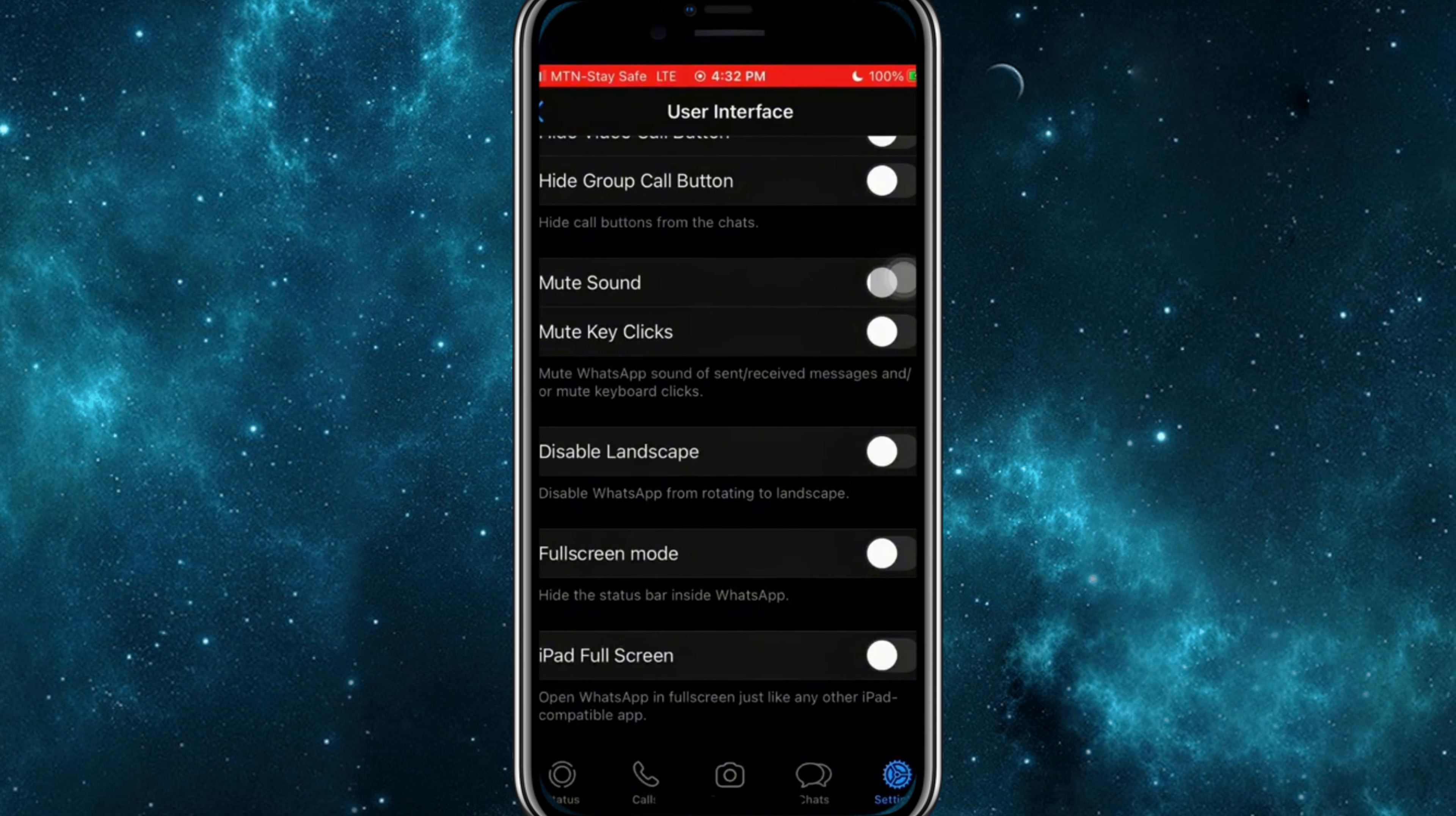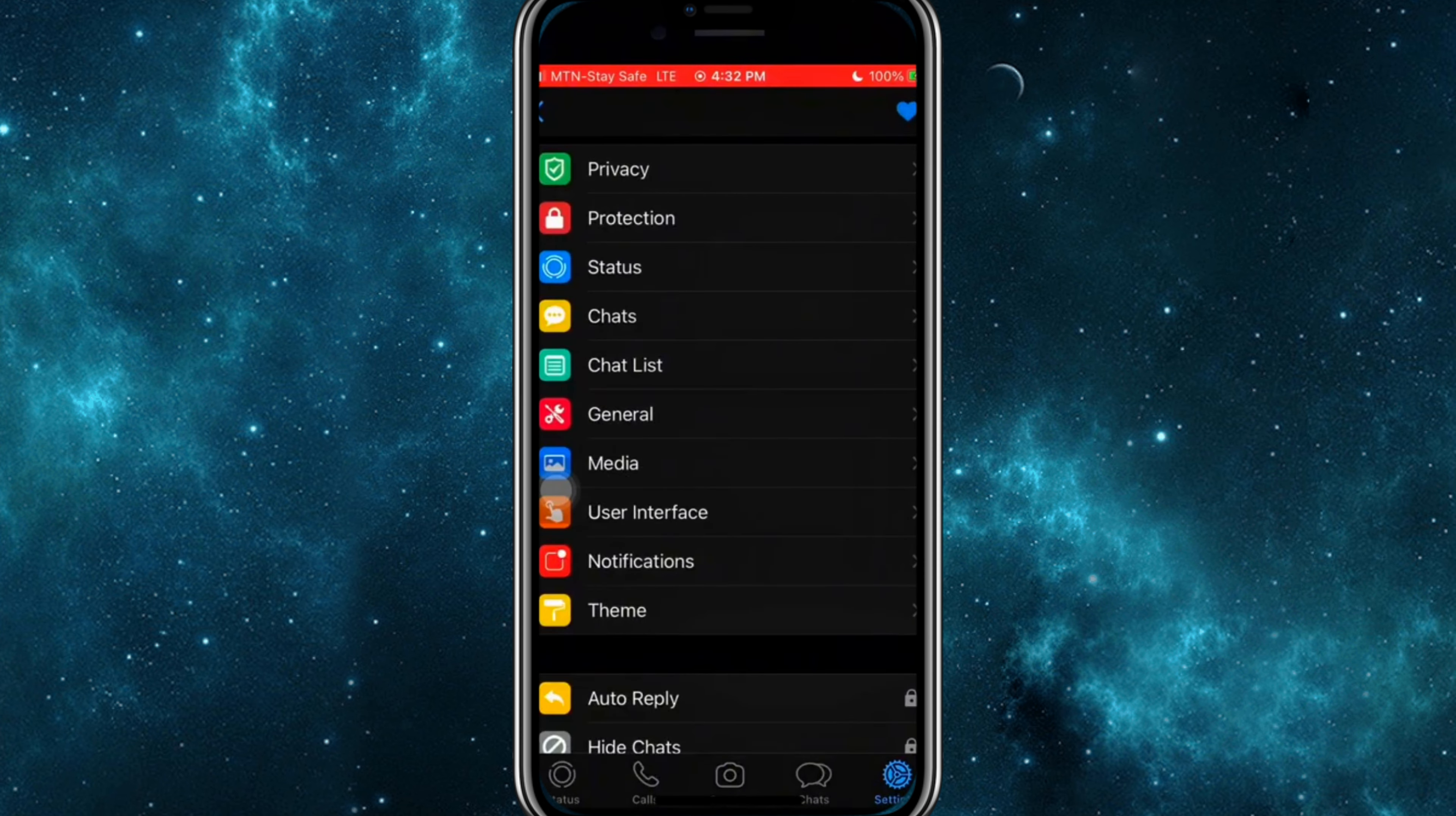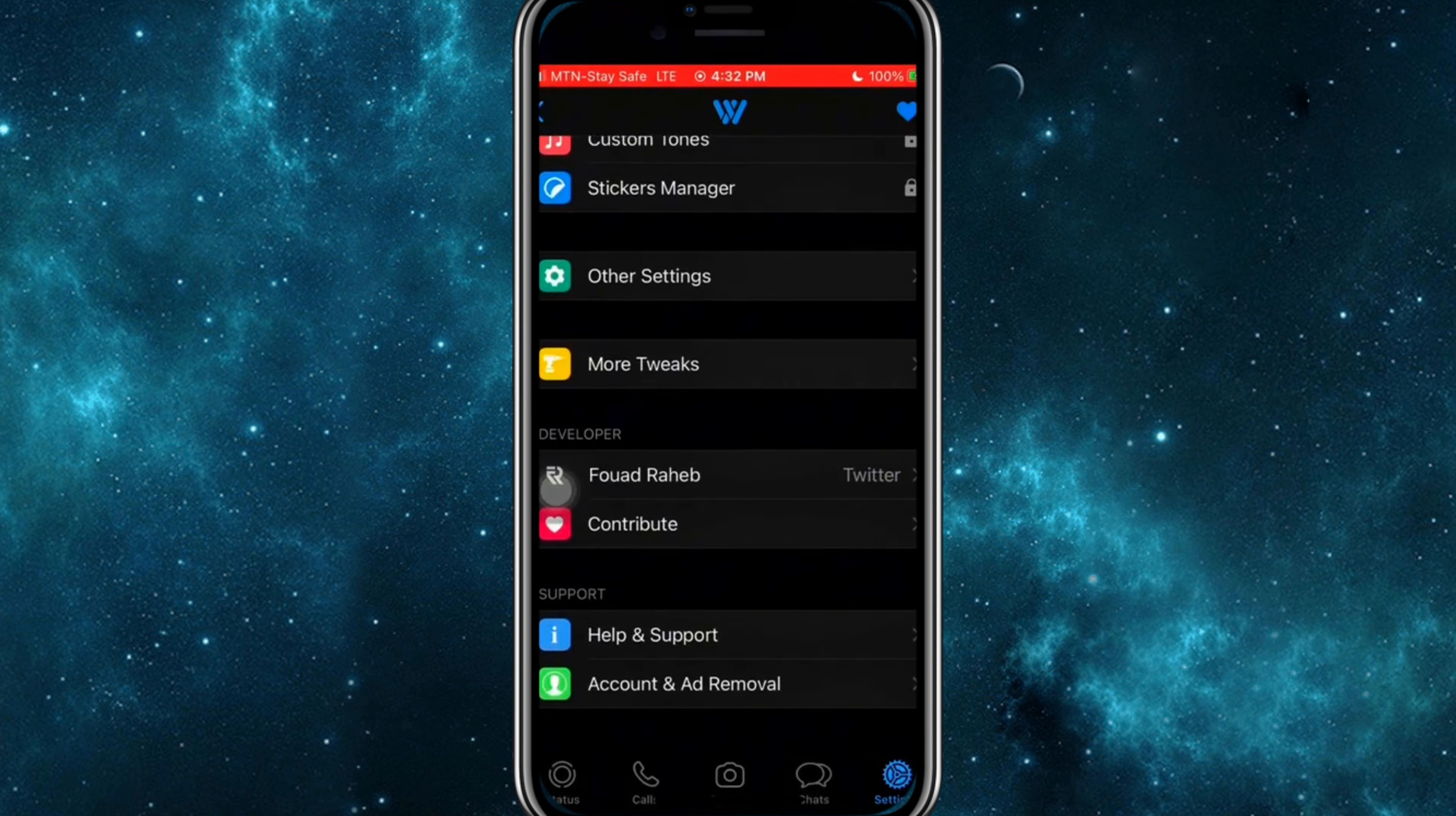Now, let's talk about how to install WhatsApp Watusi. Since it's not available on the official app stores, you'll need to follow a few extra steps to get it on your device. The simple and easy way I found to install WhatsApp Watusi is via Flexdoor.